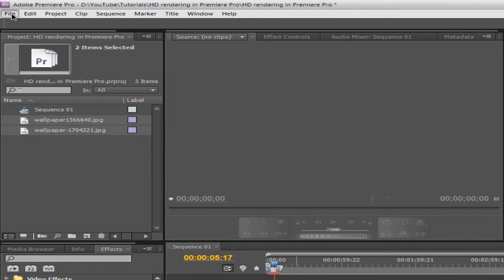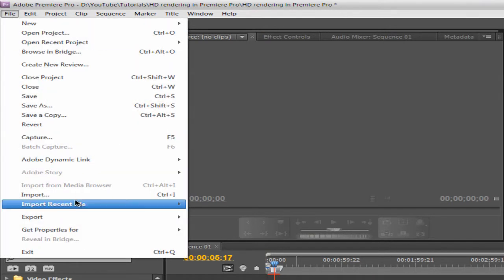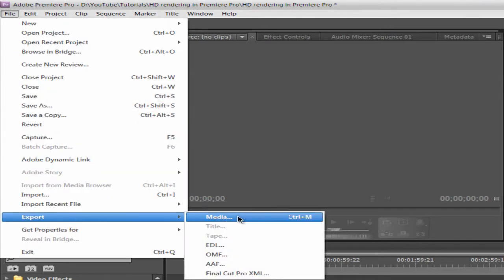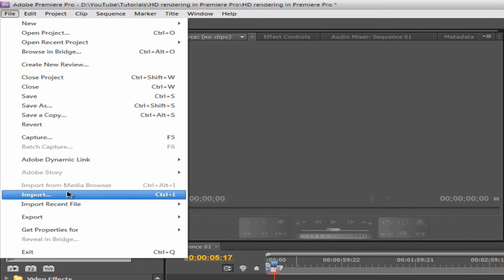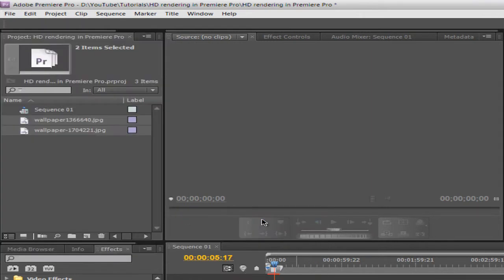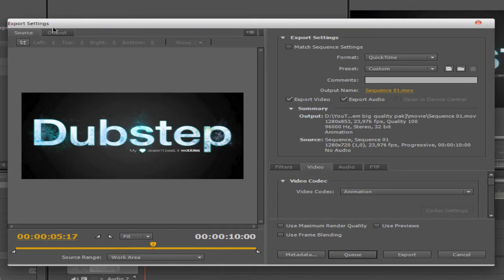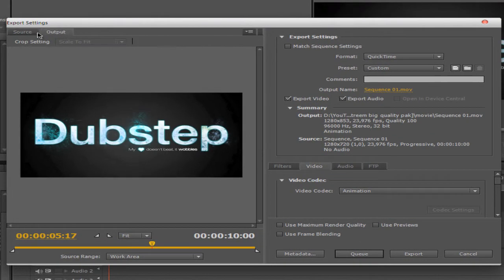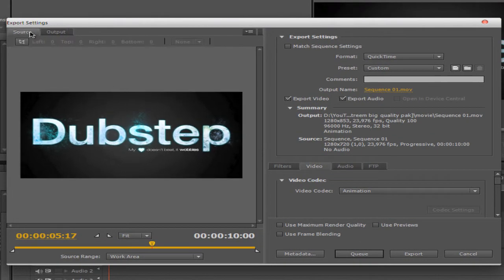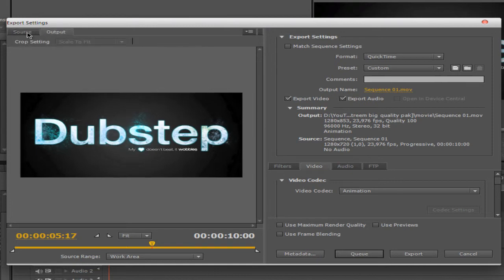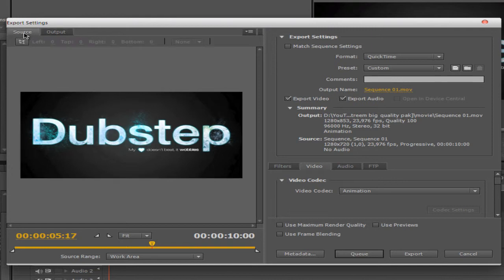Now go to File, Export, Export Media — or use Ctrl+M, but I like to do it through the menu. Export Media. Once you're in here you'll see two tabs: Source and Output. When I change settings you can see the output is not the same as the source, and I want to change that because they need to match.